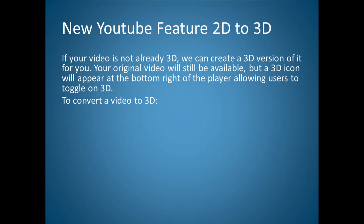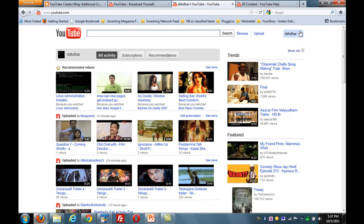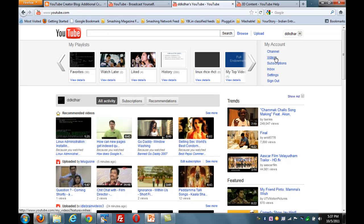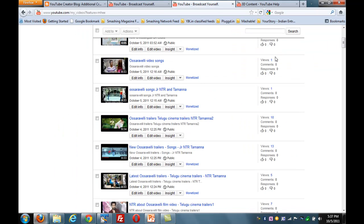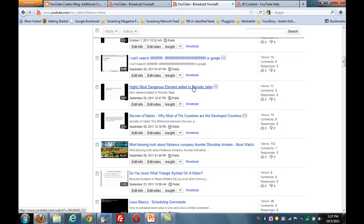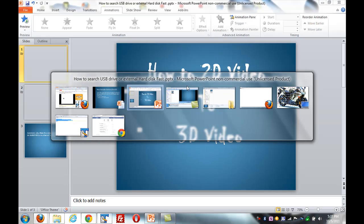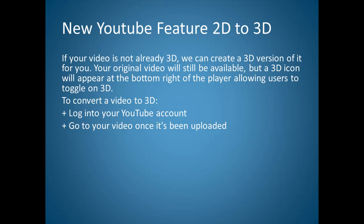To convert a 2D video to 3D video, first login to your YouTube account. I'm already logged in. I'm going to select one video. Go to your video once it has been uploaded. I already uploaded one video — next, click on Edit Info.